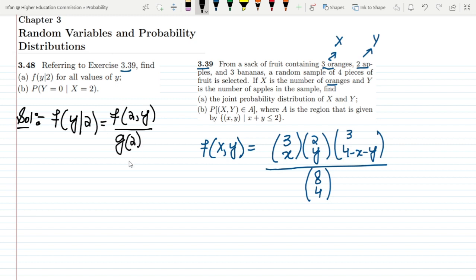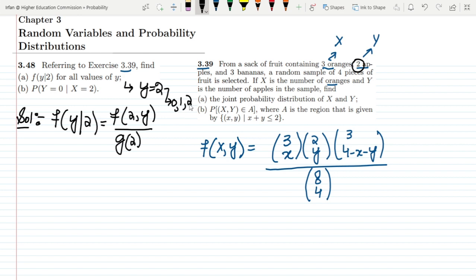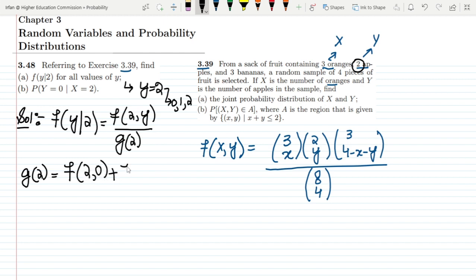We need to find f(y|2) for different values of y. The values of y range from 0 to 2, meaning 0 apples, 1 apple, and 2 apples. To find g(2), the marginal probability, we sum f(2,0), f(2,1), and f(2,2).